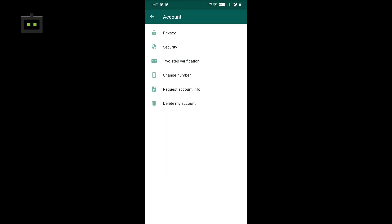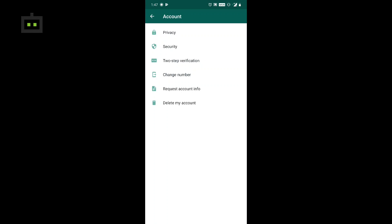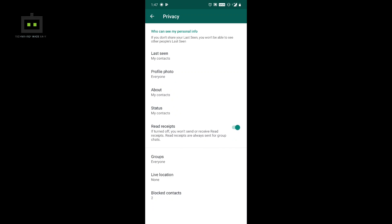Once updated, open WhatsApp settings. Click on Accounts, then open Privacy, Security, and 2-step verification. If you want to manage who can add you to a group, open Group settings.